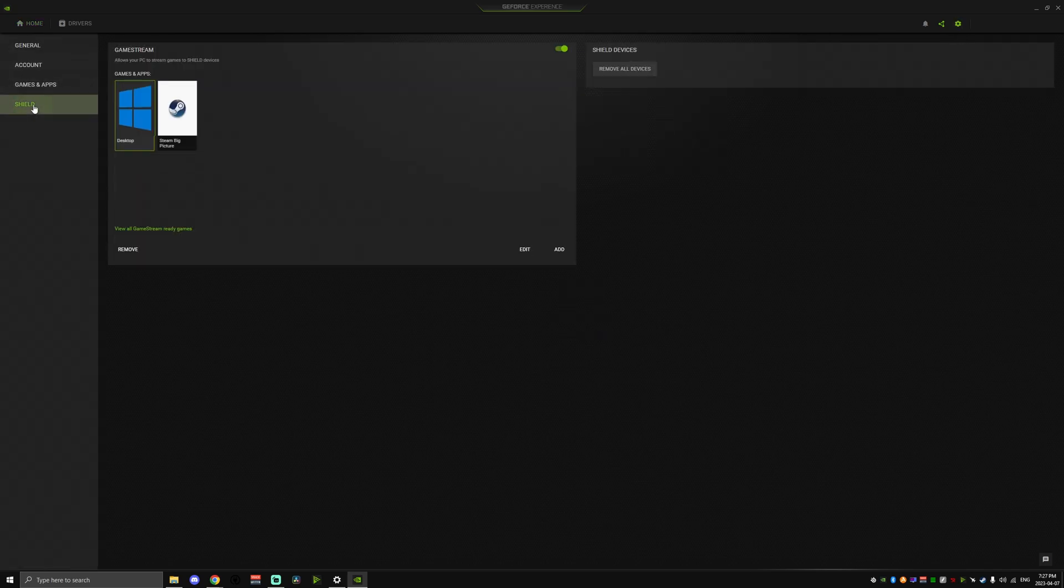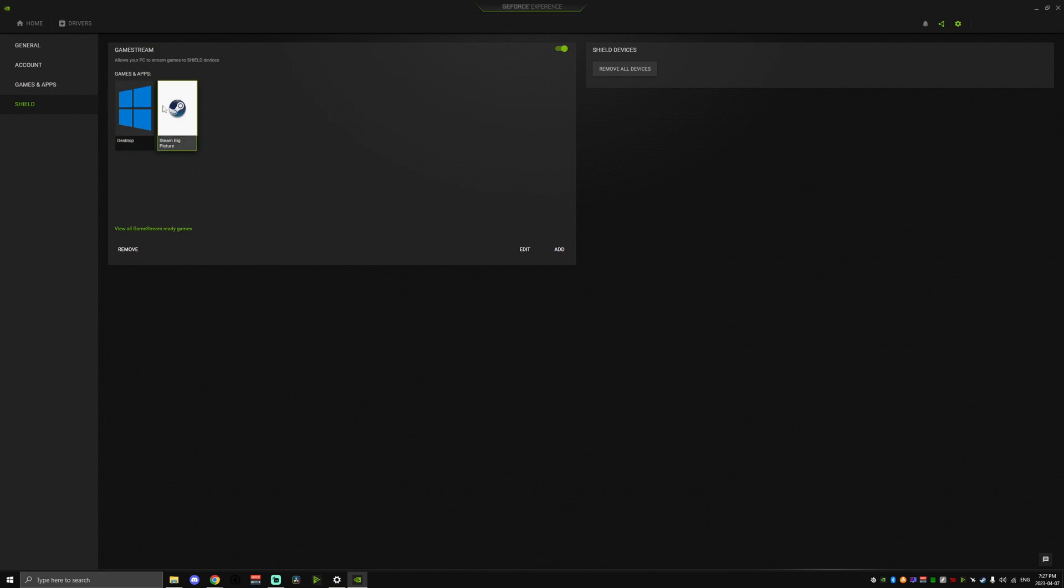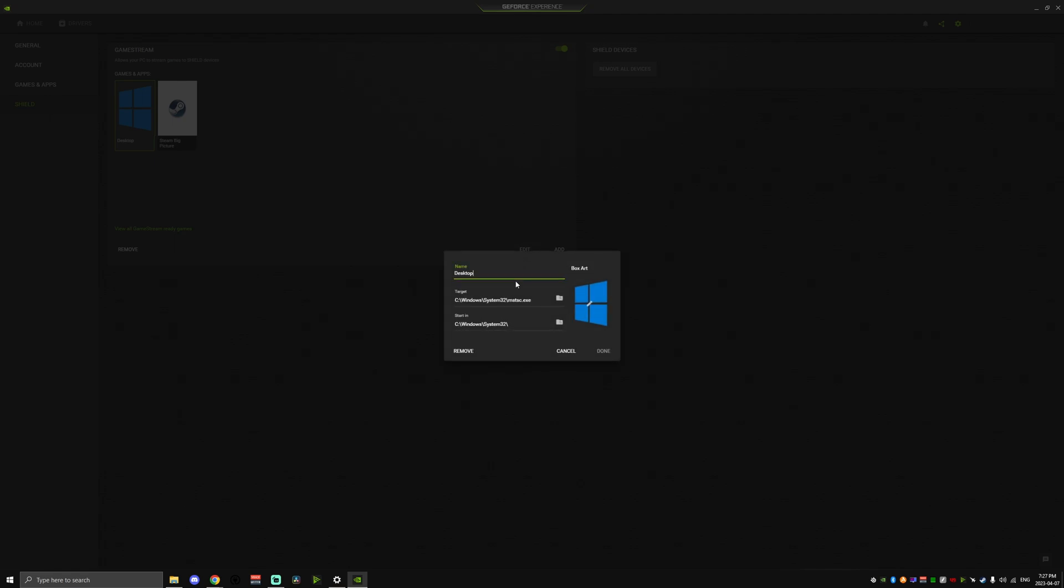Then click the Shield tab and we're going to need to add two titles, Desktop and Steam Big Picture Mode. This will allow you to launch into the Desktop or Steam Big Picture Mode directly from your handheld.